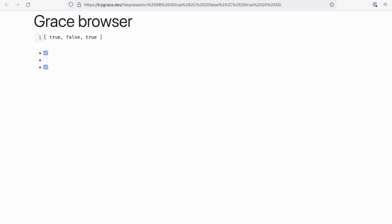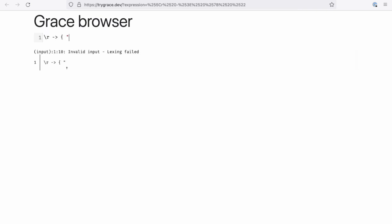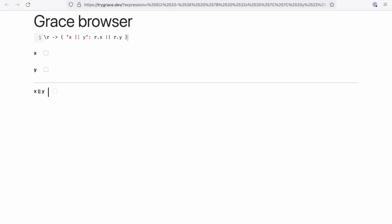So here I've created a function which takes an input record and returns an output record whose result is the x field of the input record or'd with the y field of the input record. What this does is it actually looks at the type of the expression and infers the type and generates the web page based off of the inferred type. So here, for example, if I have x and y, here it's gonna be the or of those two.